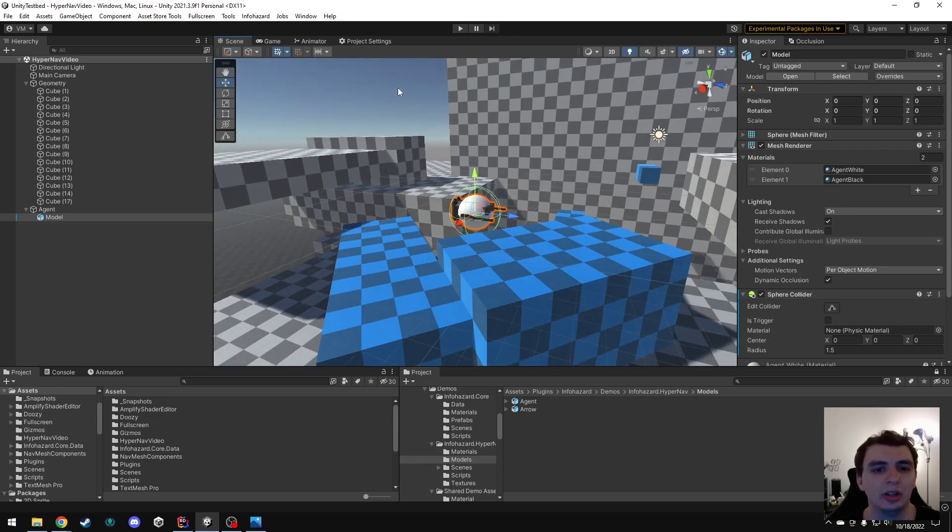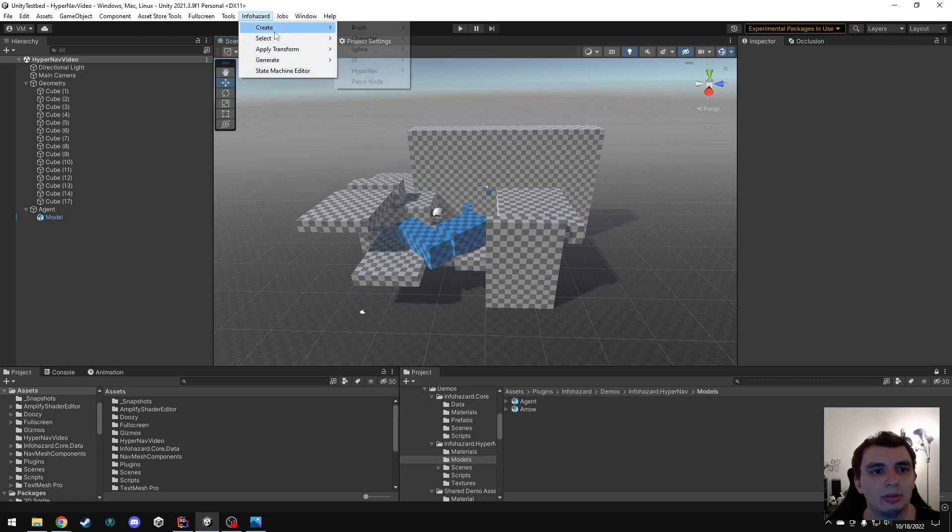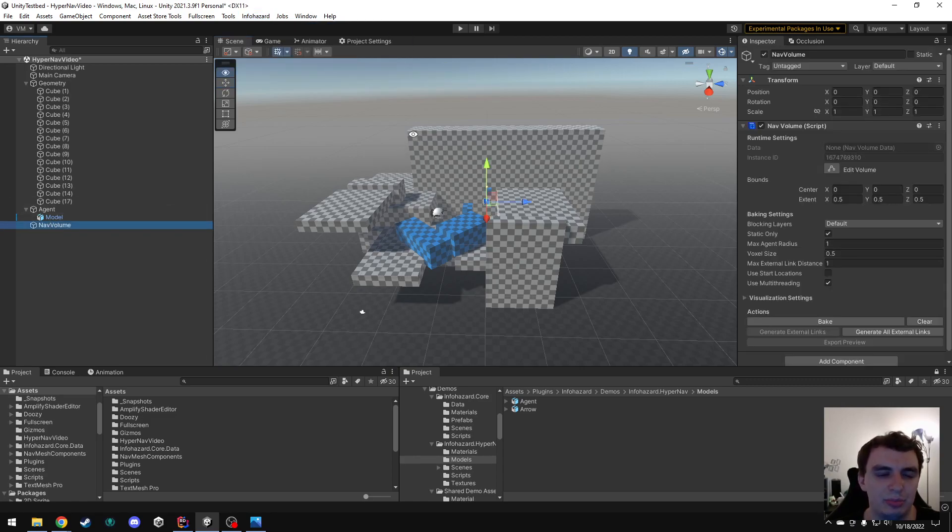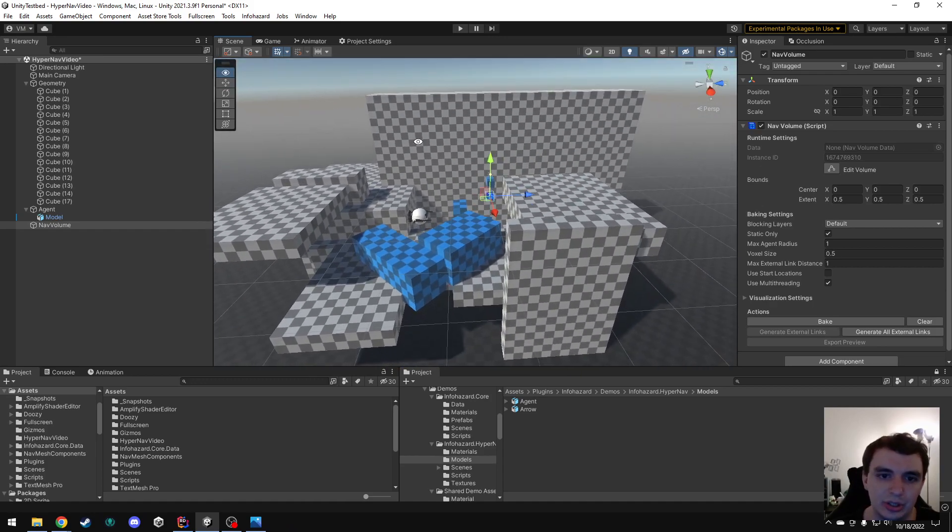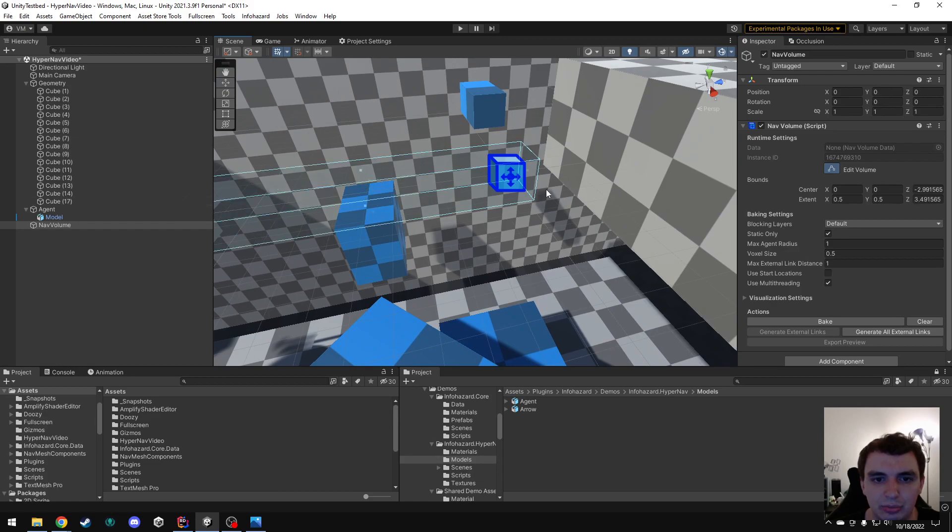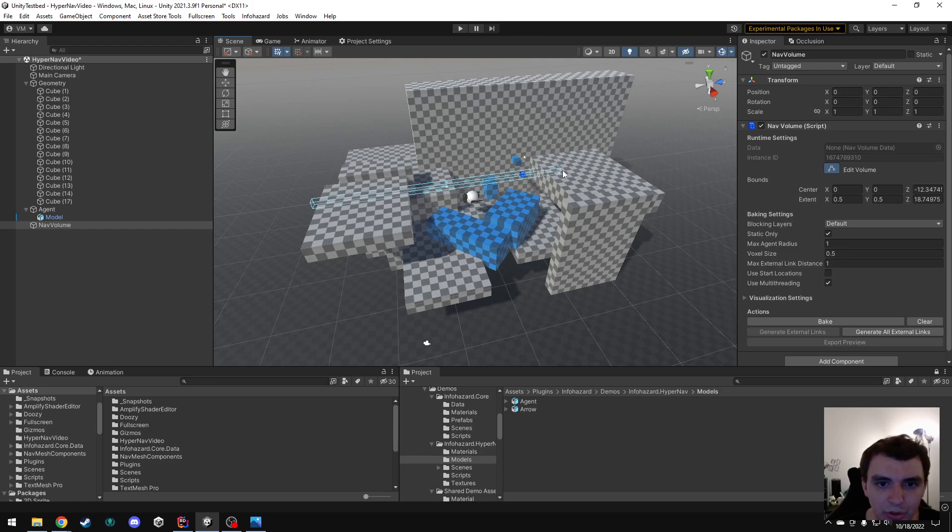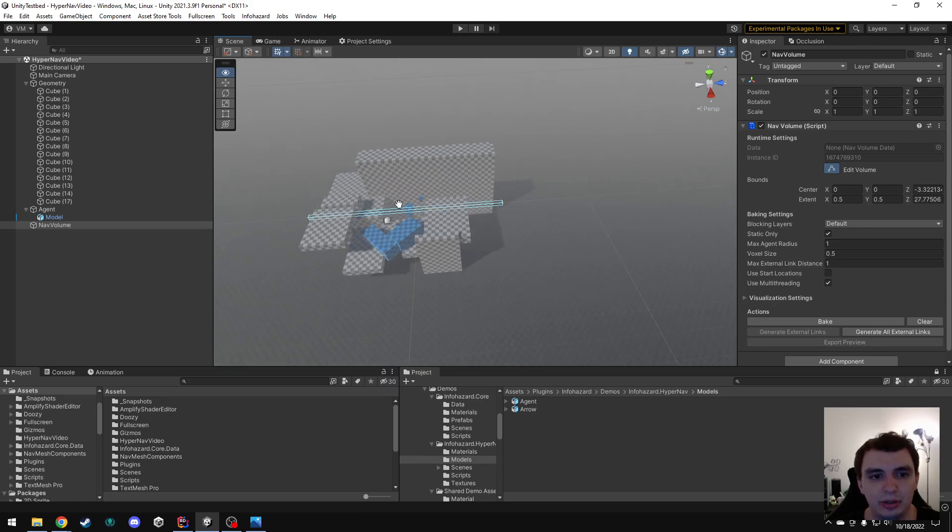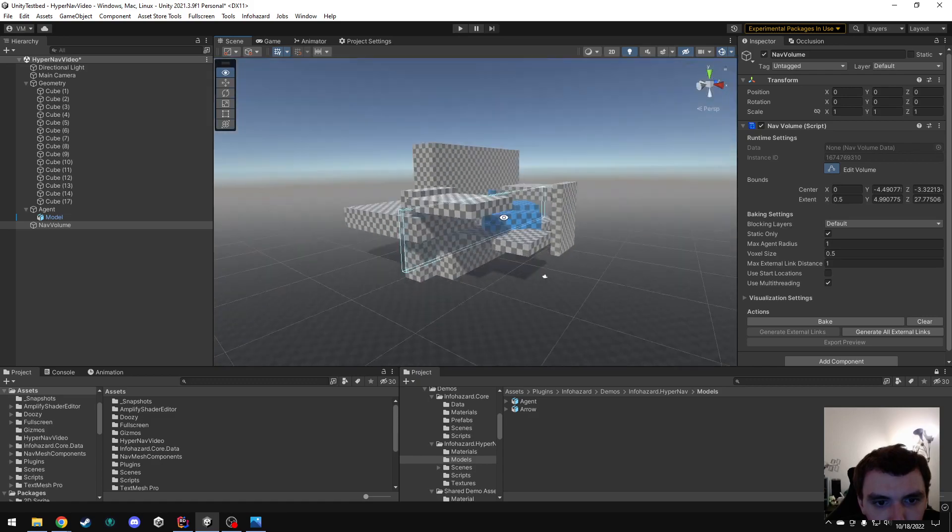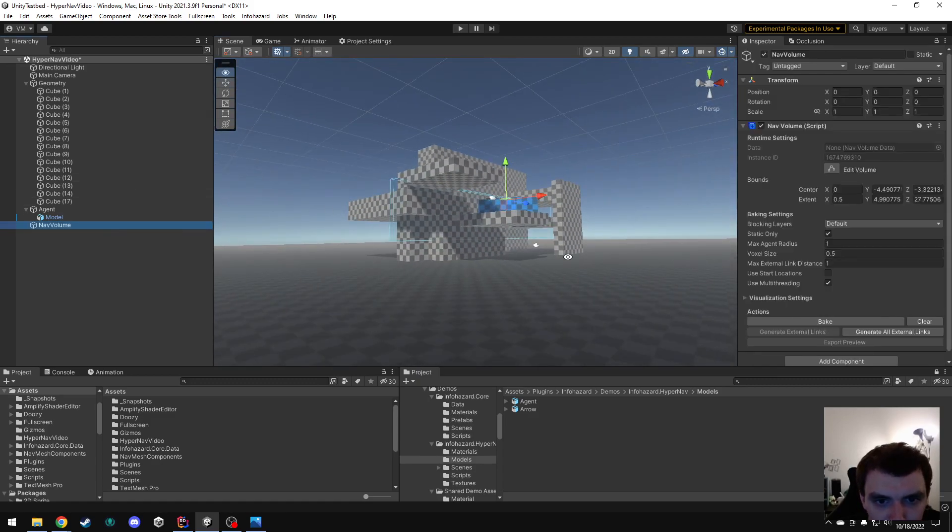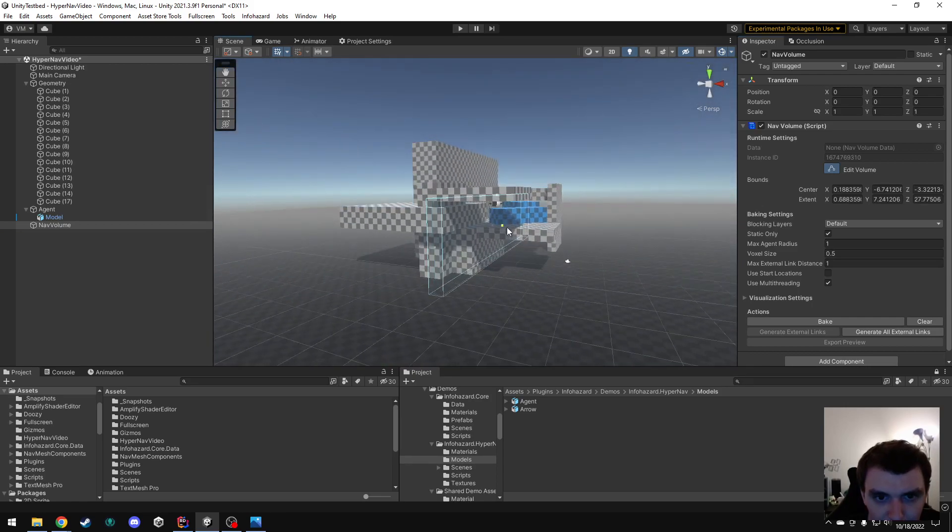So, let's get navigation set up in this level. The first thing I need to do to get HyperNav working is to create a volume. I'm going to go InfoHazard, Create, HyperNav, NavVolume. This new object is created here, and this volume is basically the space in which navigation can occur. So, I need to get this volume set up to enclose my playable area here. I'm just going to drag the bounds out like this, and you can do this by just clicking this little Edit Volume button here. And I don't need to be precise, I just need to make sure that this guy covers all the area that I want to be able to navigate in.